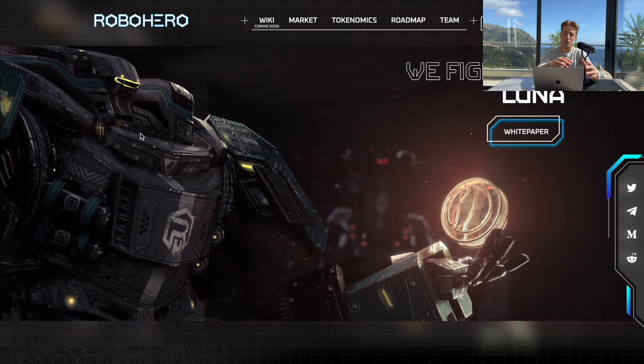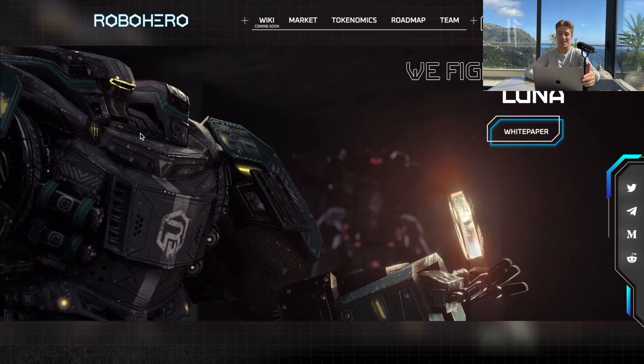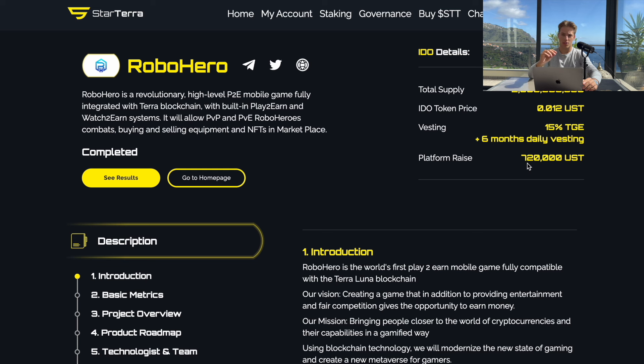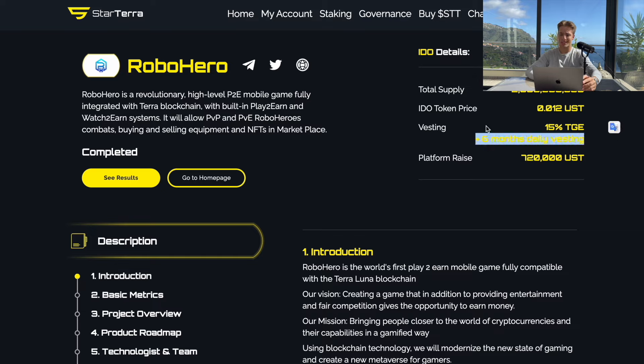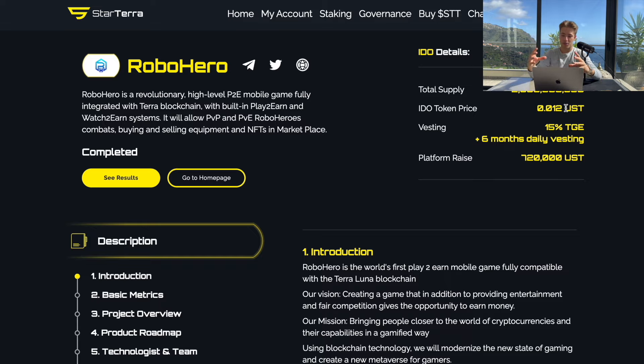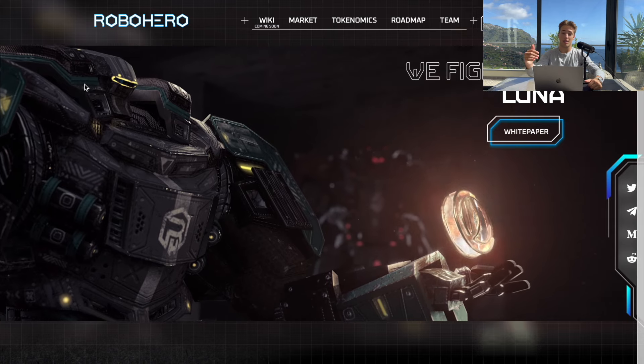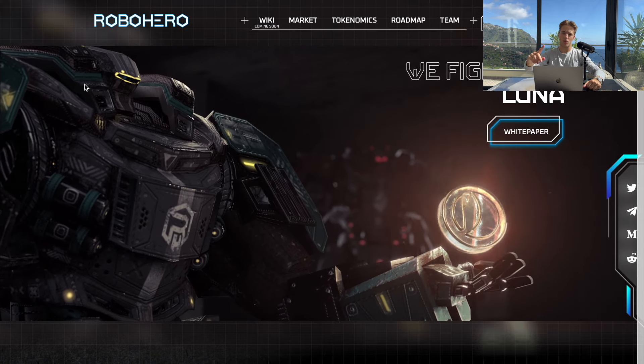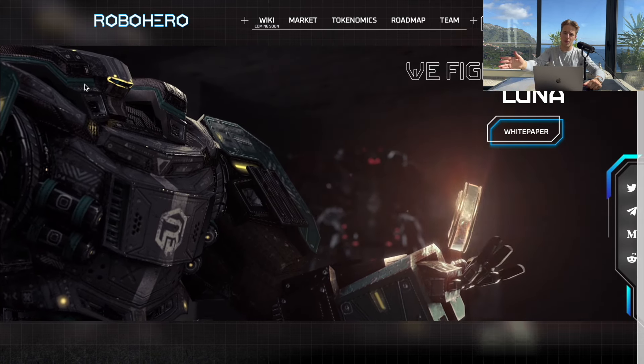There was 720,000 UST raised on this platform plus six month vesting and the token price was 0.012. It's only 2x and 85% of tokens for these investors are locked. So this is it for this video. Thanks for watching and see you in another one.